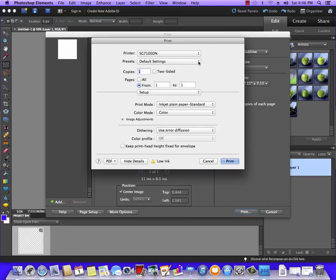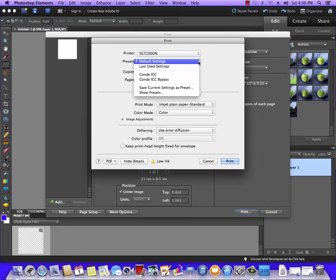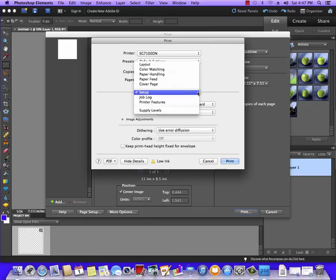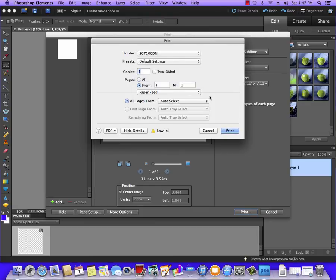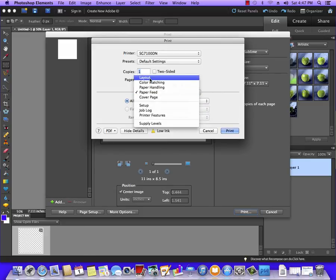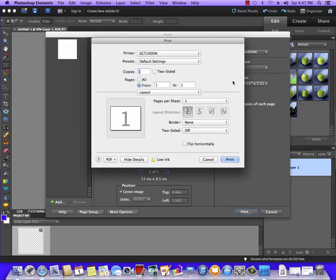The next thing I'm going to do is set this Setup to Paper Feed. We want to set this to Auto Tray Select, and then I'm going to set Paper Feed back to Layout, and I'm going to select Flip Horizontal.